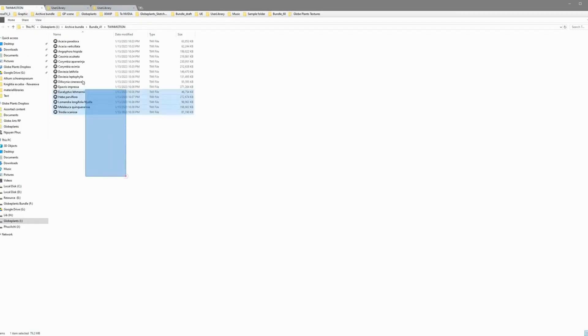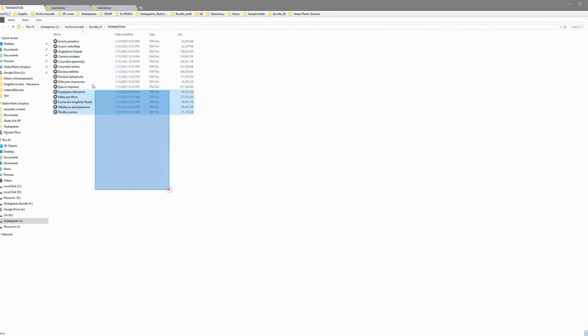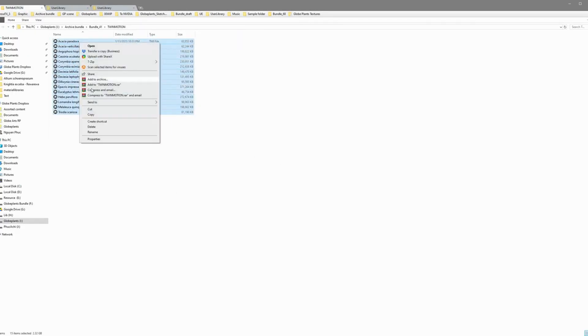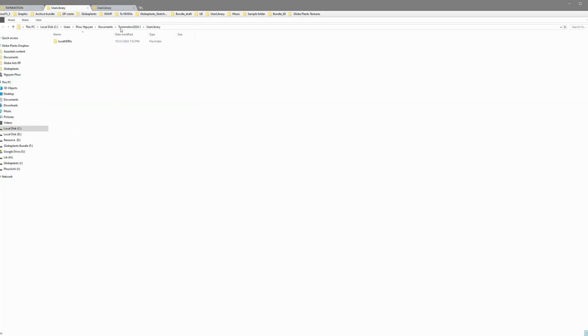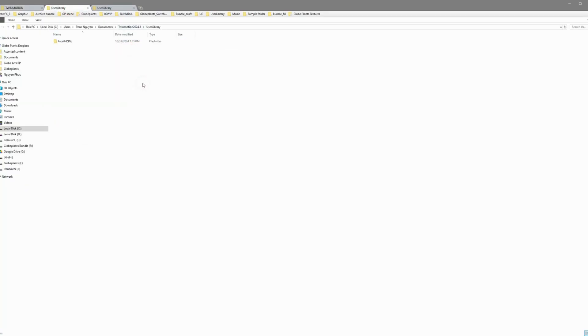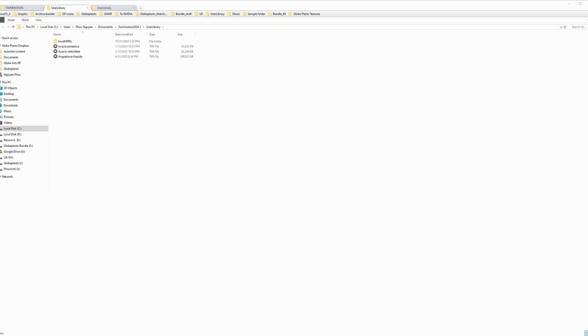First, let's copy the TMI files — these are your library files — into the user library folder of Twinmotion 2024. Make sure Twinmotion is closed when you do this; that's important.